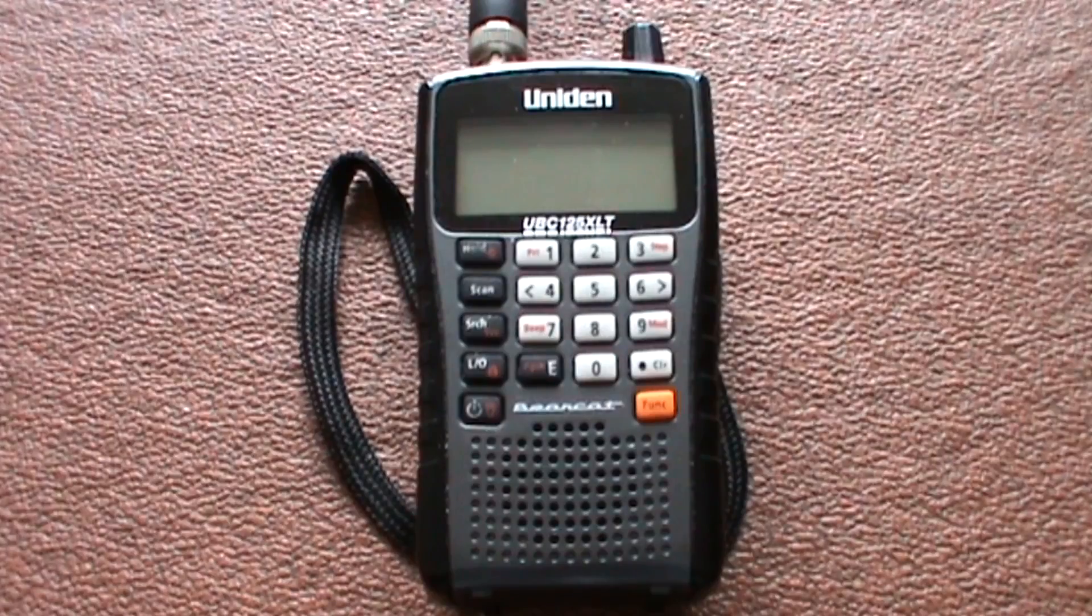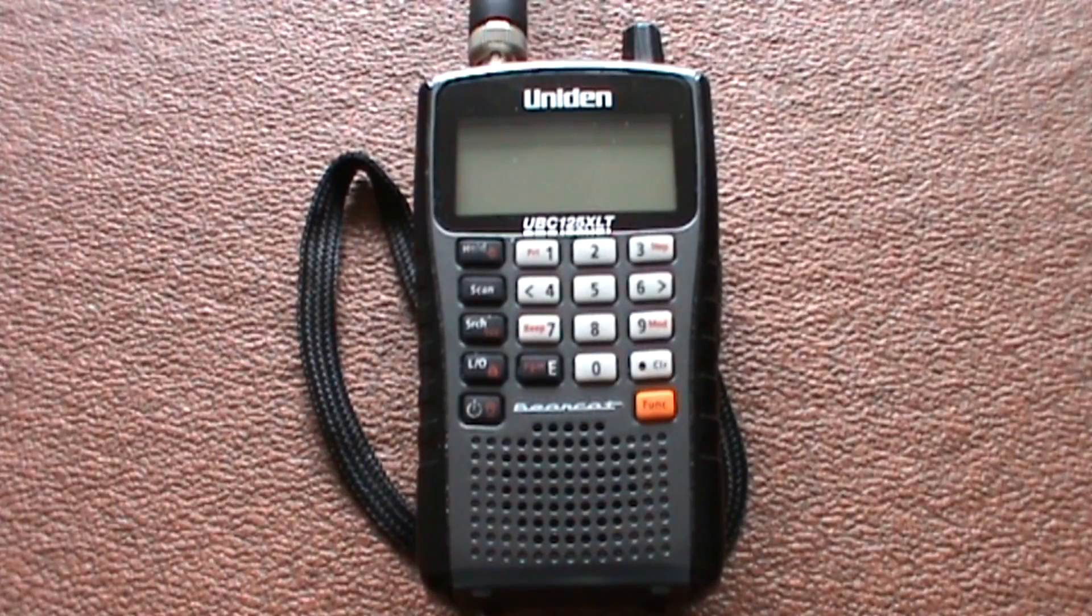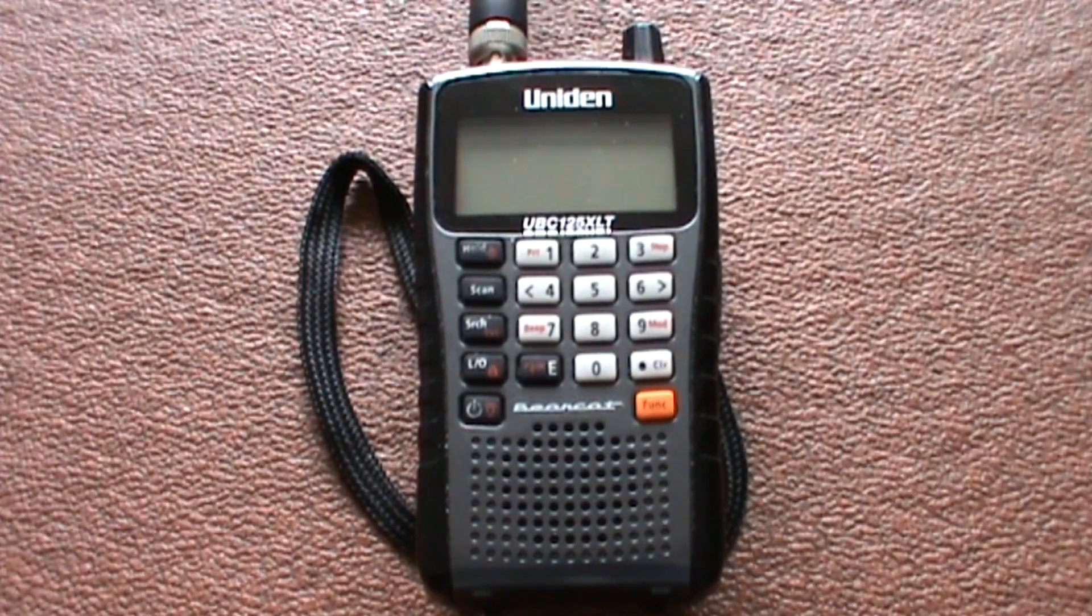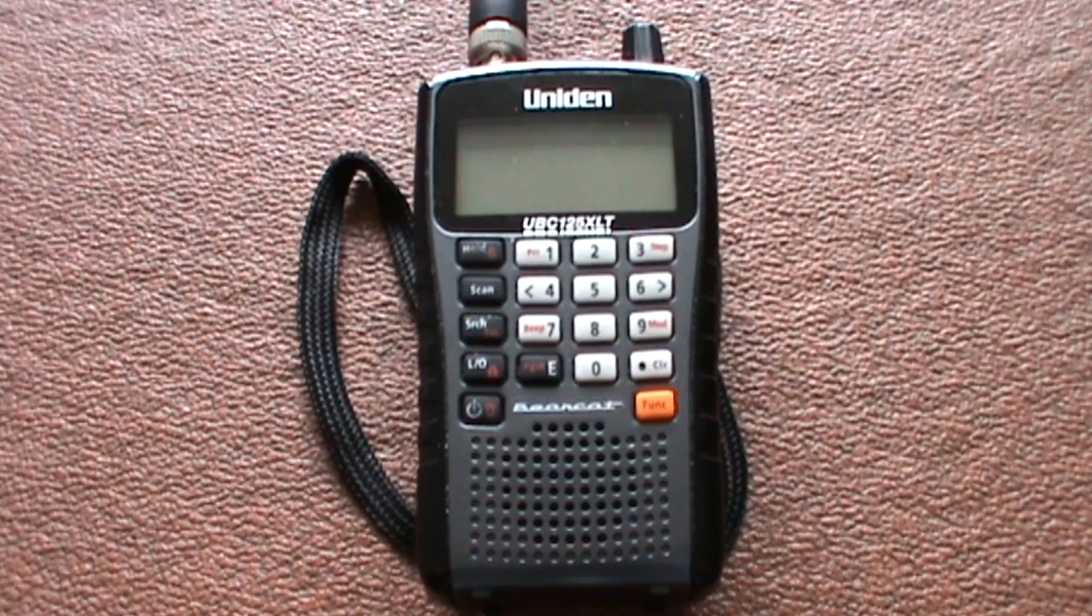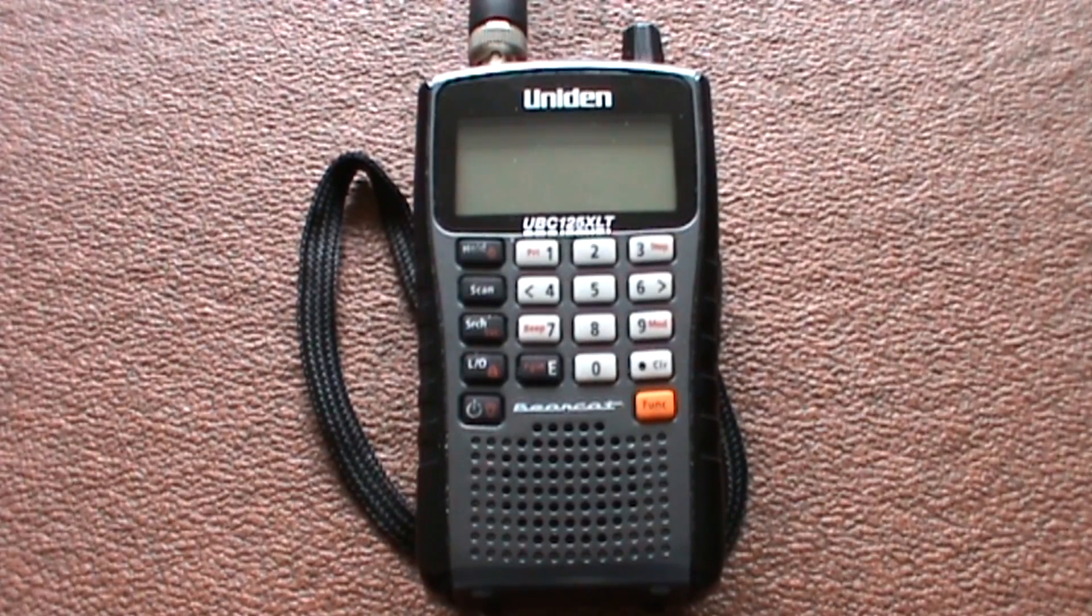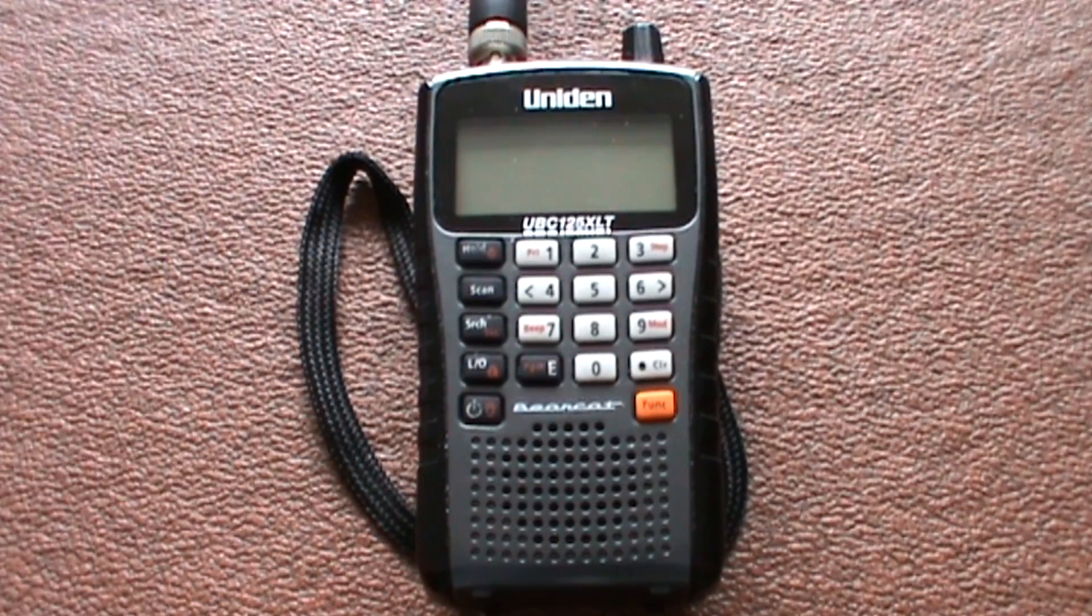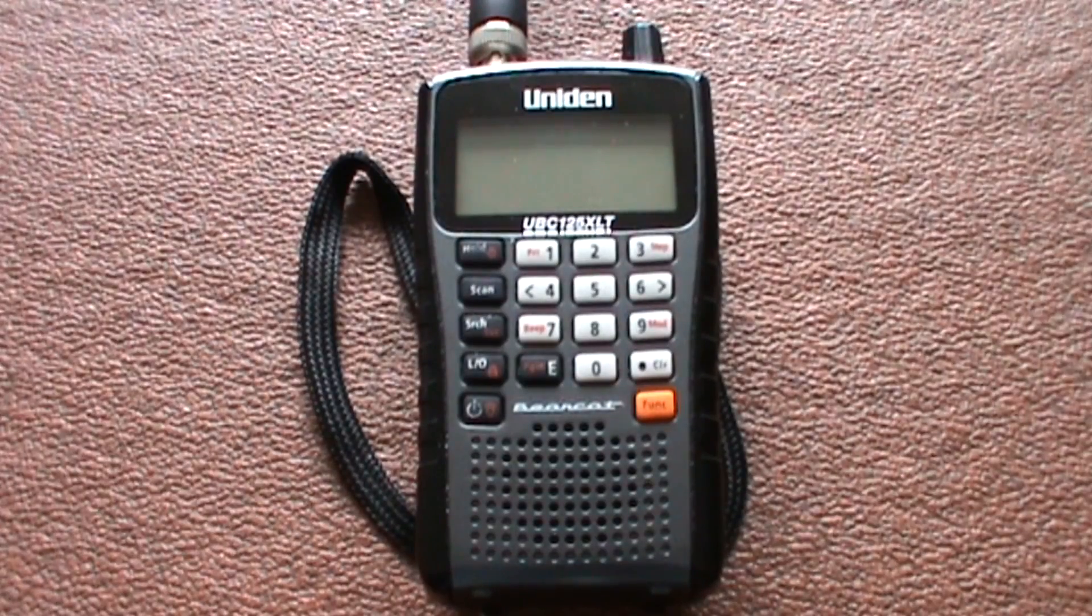Hello folks, it's driverfilms on the driverfilms shortwave channel. Today I'm going to do a quick video on how to program frequencies into the Uniden UBC125 XLT scanner.